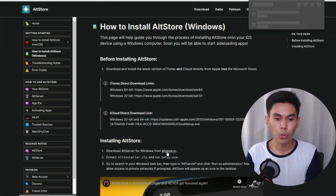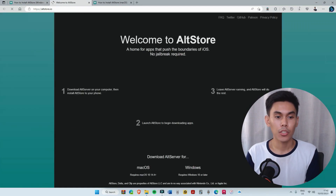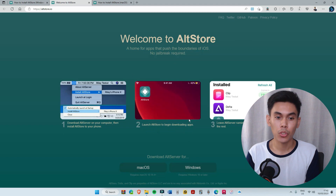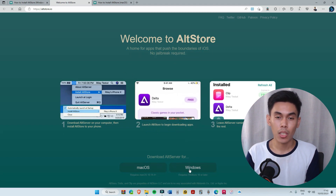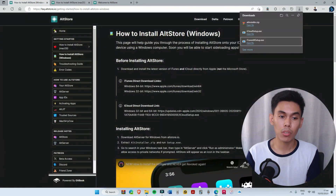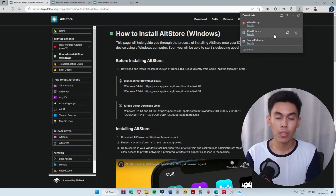After downloading those two, we will now download the AltStore zip file. Just select the portion that shows installing AltStore. In the new tab, select Windows. Once iTunes and iCloud are downloaded, proceed to installation.